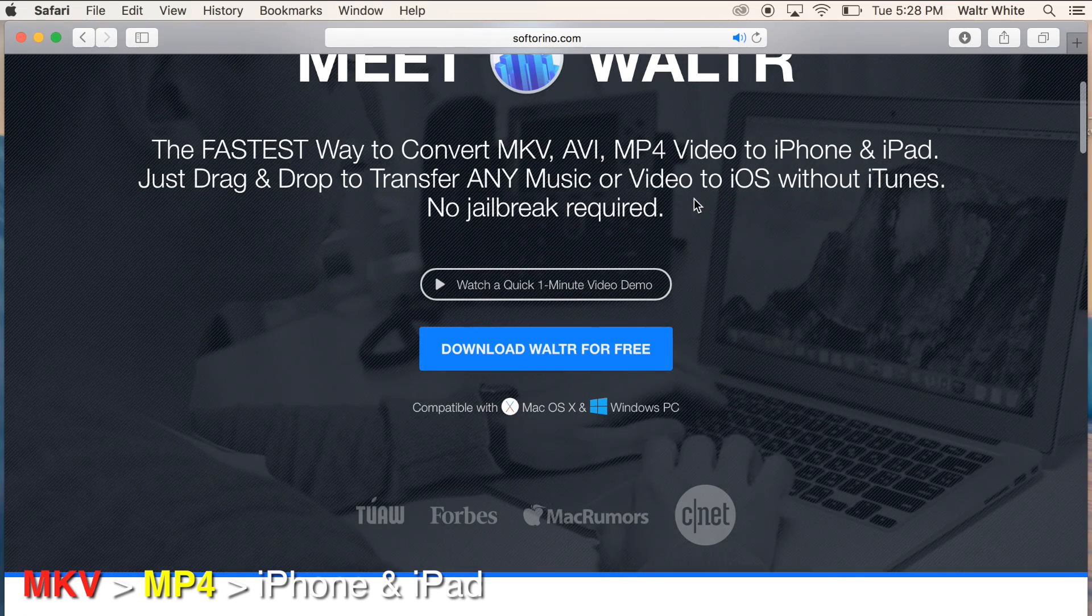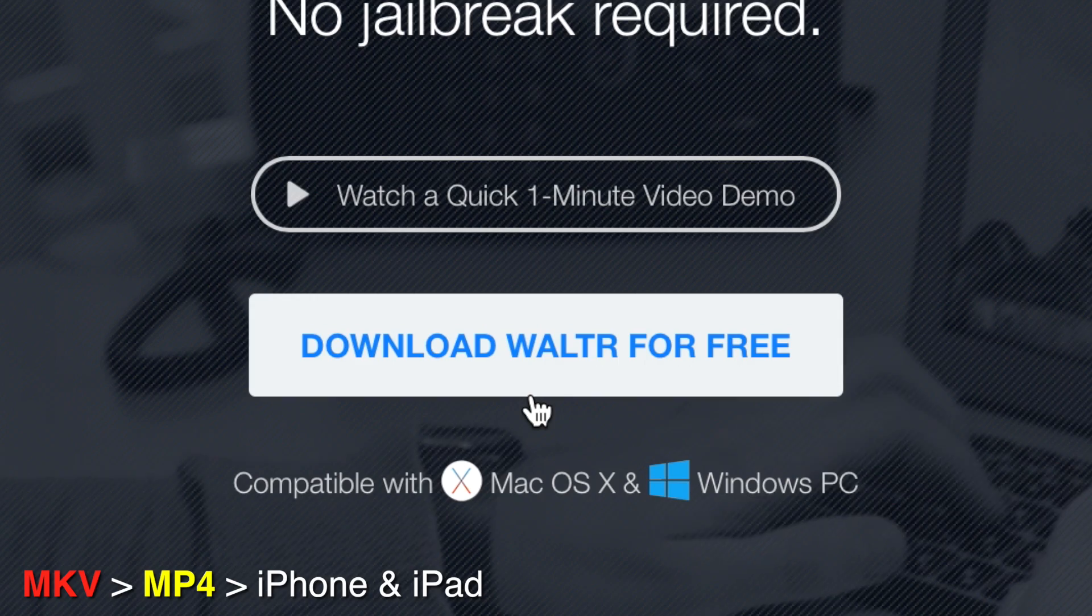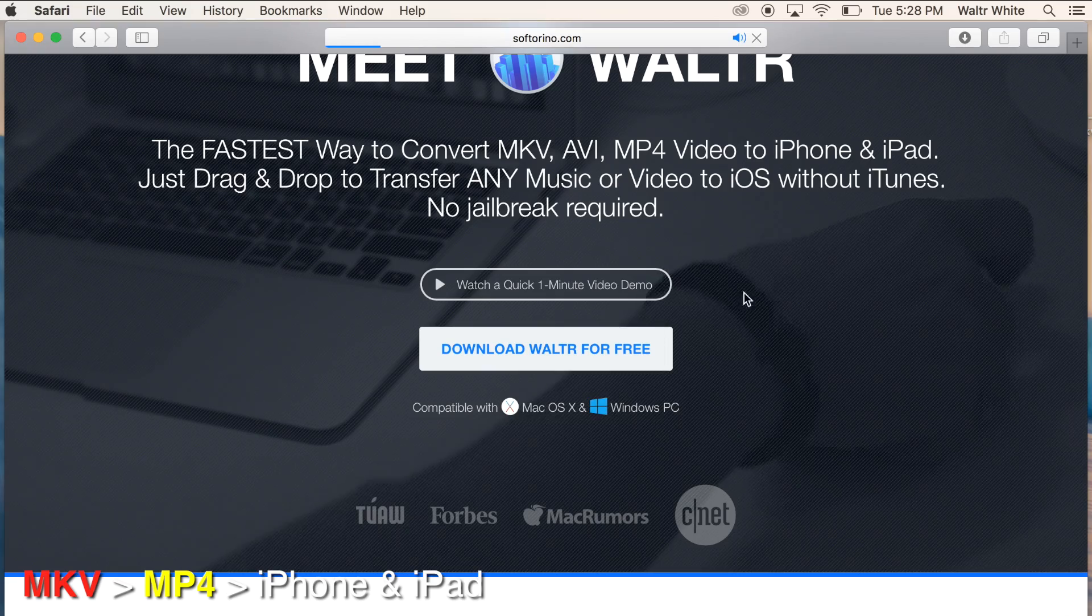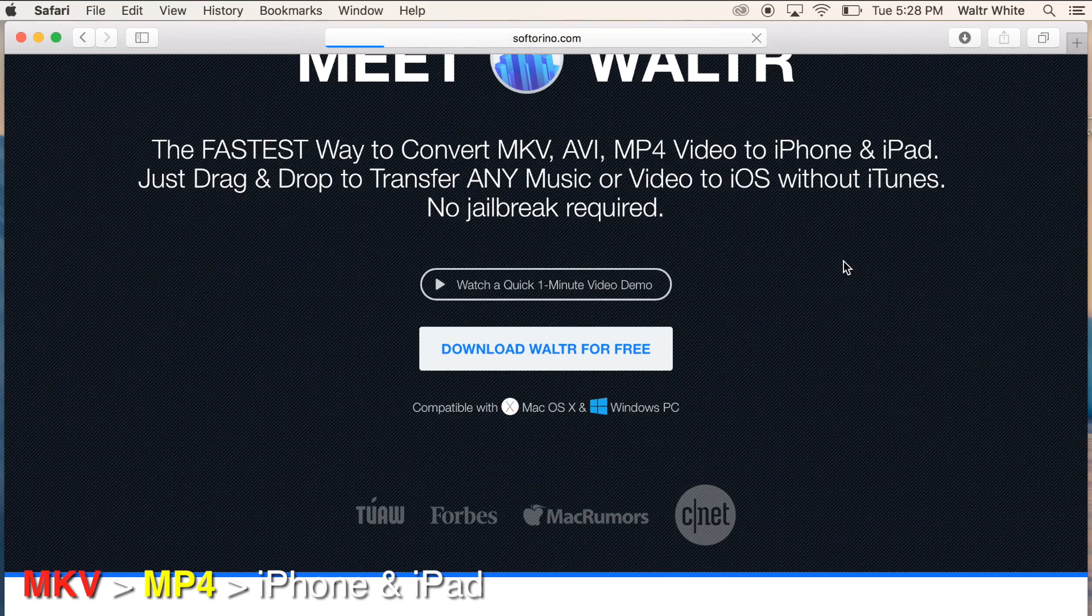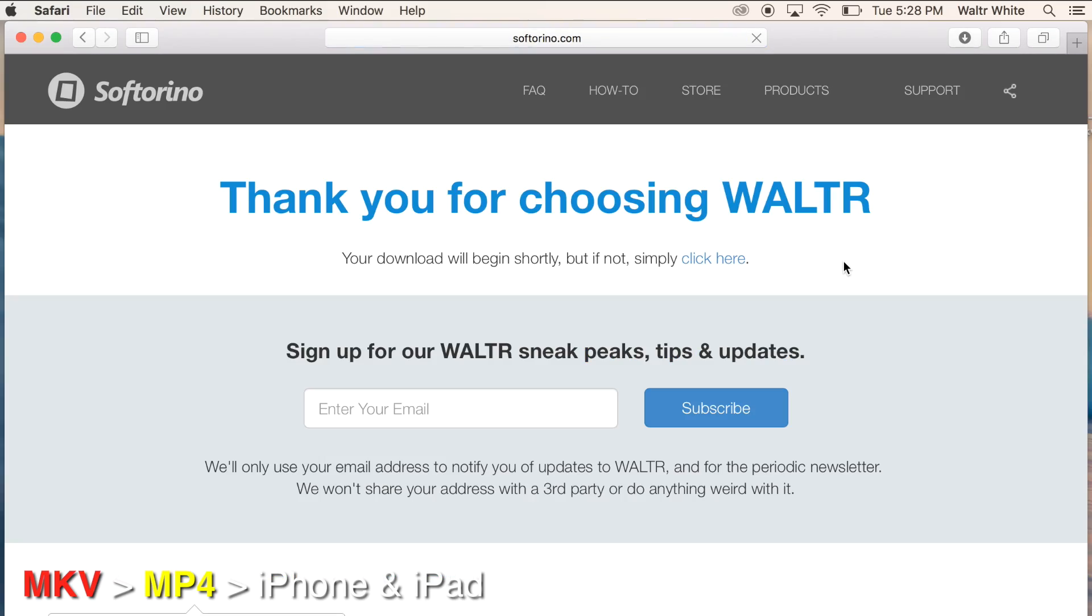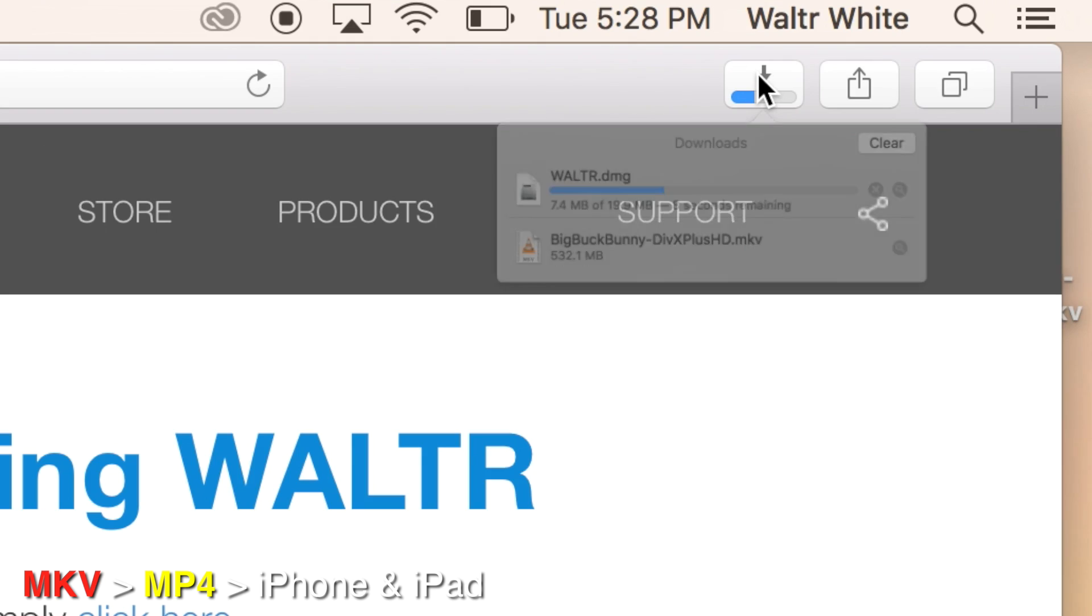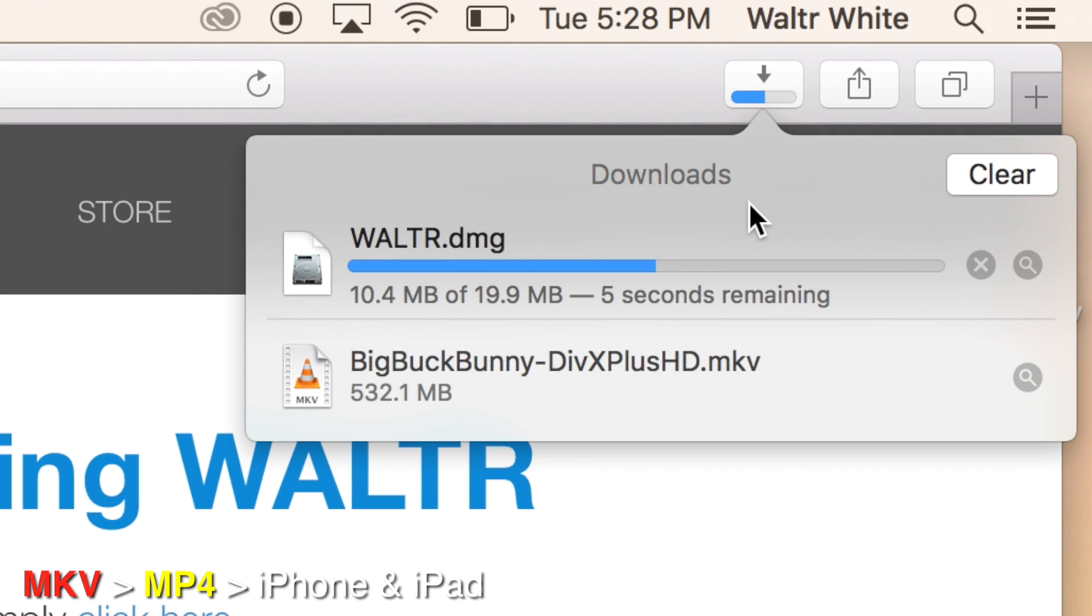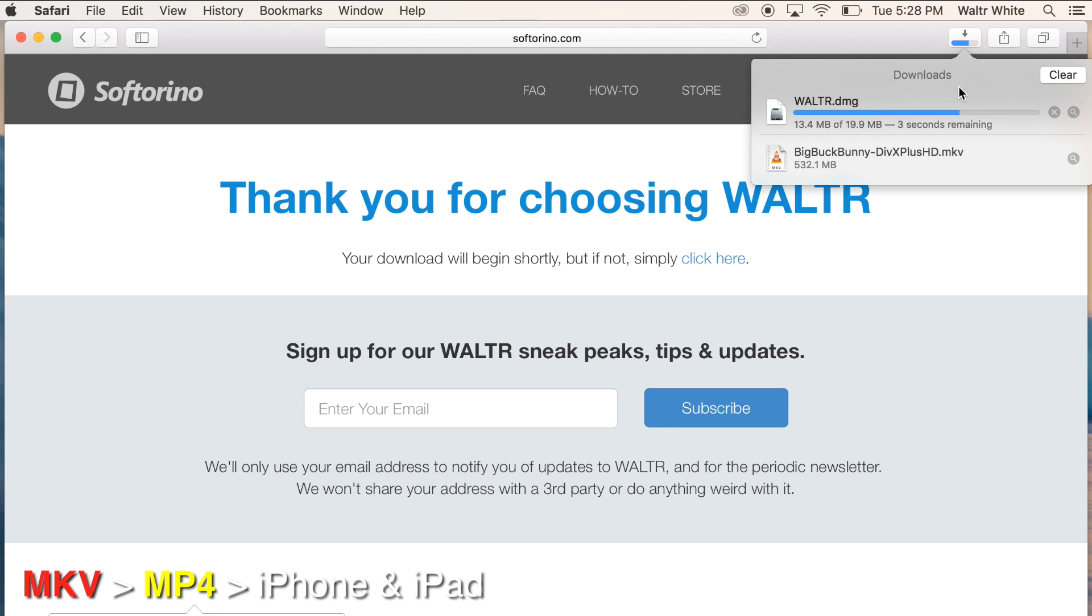When you're on the website, you're going to see Download WALTR for Free. You click on it, and the download is going to start automatically. If it doesn't, you have like a click here button. You click on it. You wait for the download to finish. It should be finished pretty quick.